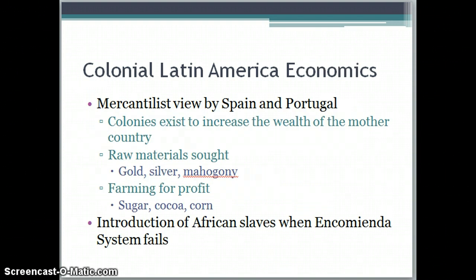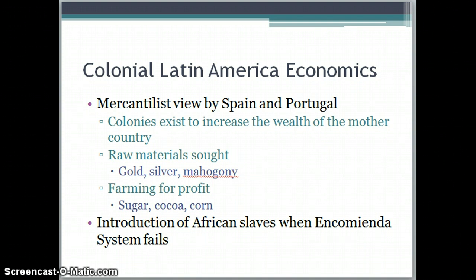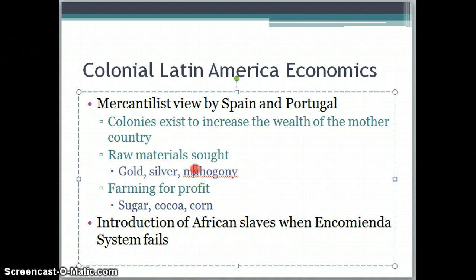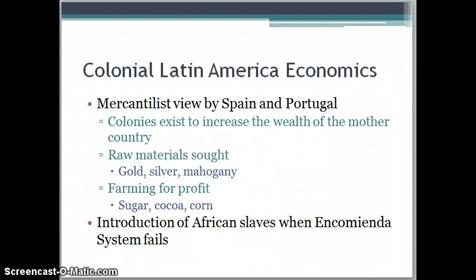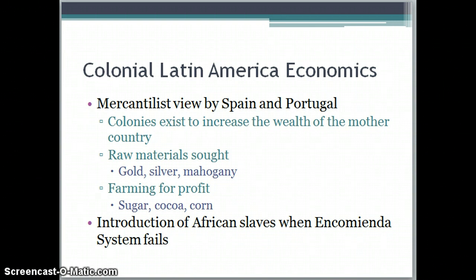Economically, Latin America is going to be mercantilist. The colonies exist to increase the wealth of the mother country, because wealth equals power. Spain and Portugal want their colonies to make as much money for them as possible. They're looking for raw materials like gold, silver, and mahogany. They're also going to see a lot of farming for profit — sugar in the tropical areas and cocoa, as well as corn and potatoes in Peru and New Spain. The main two products are sugar and cocoa, which are known as cash crops.